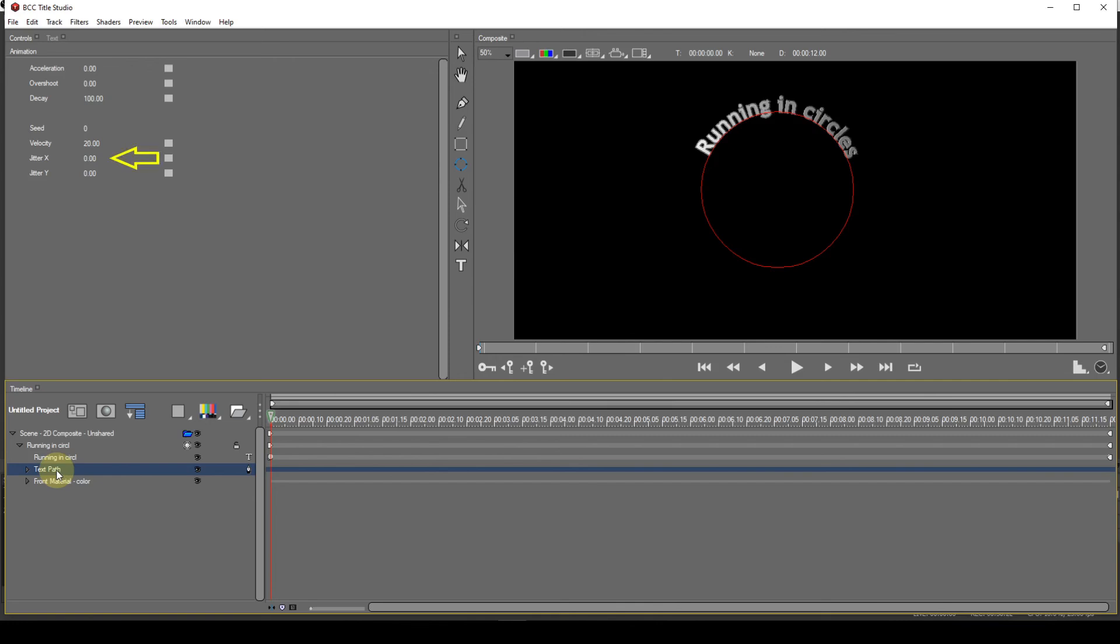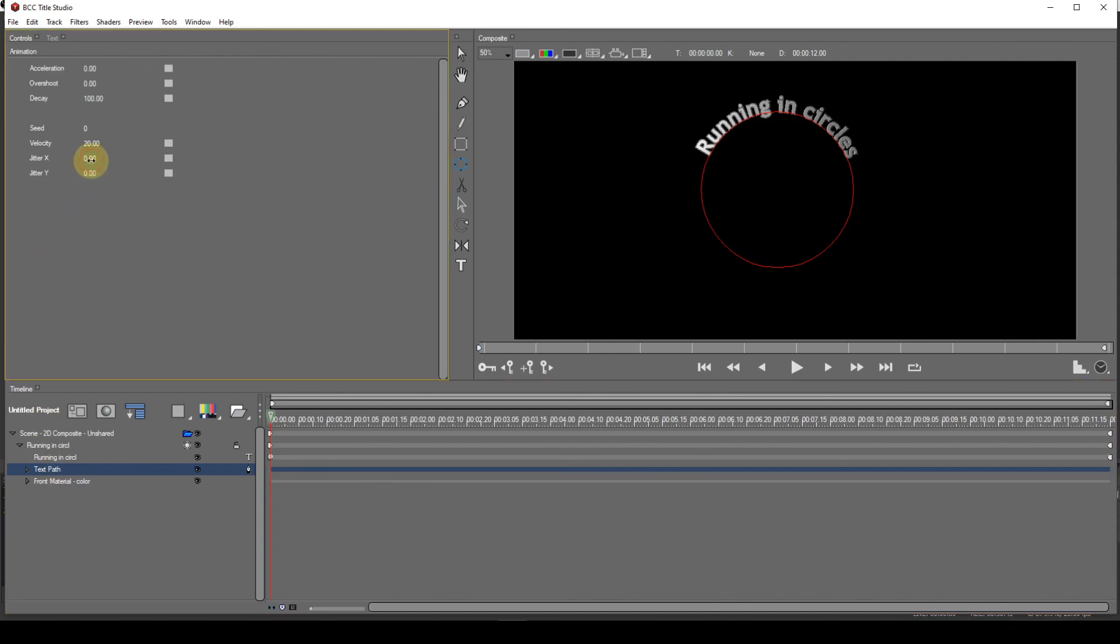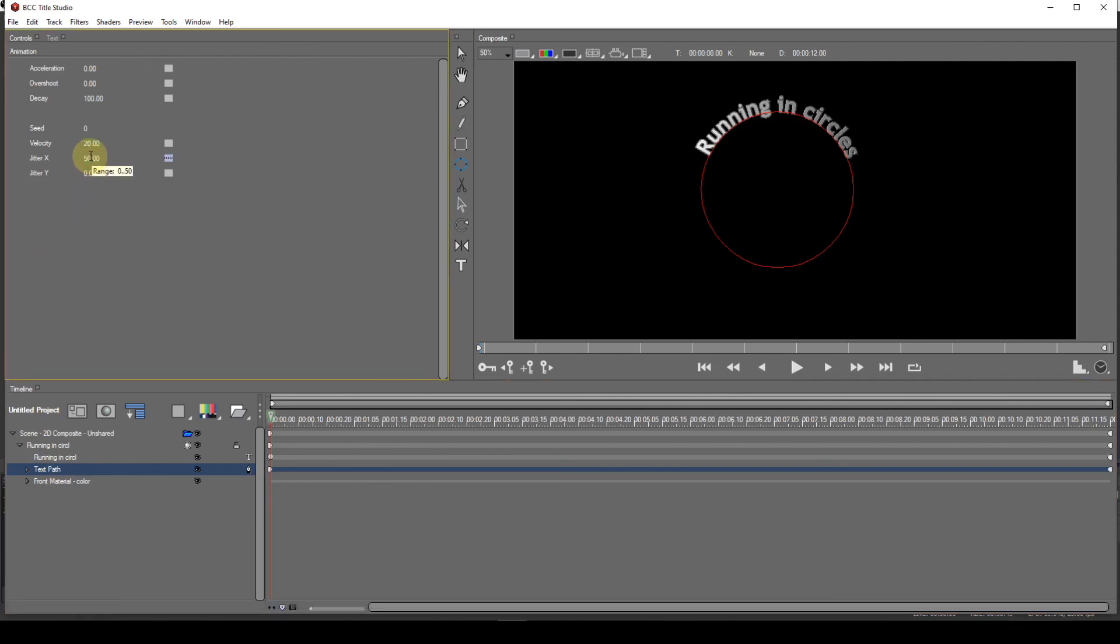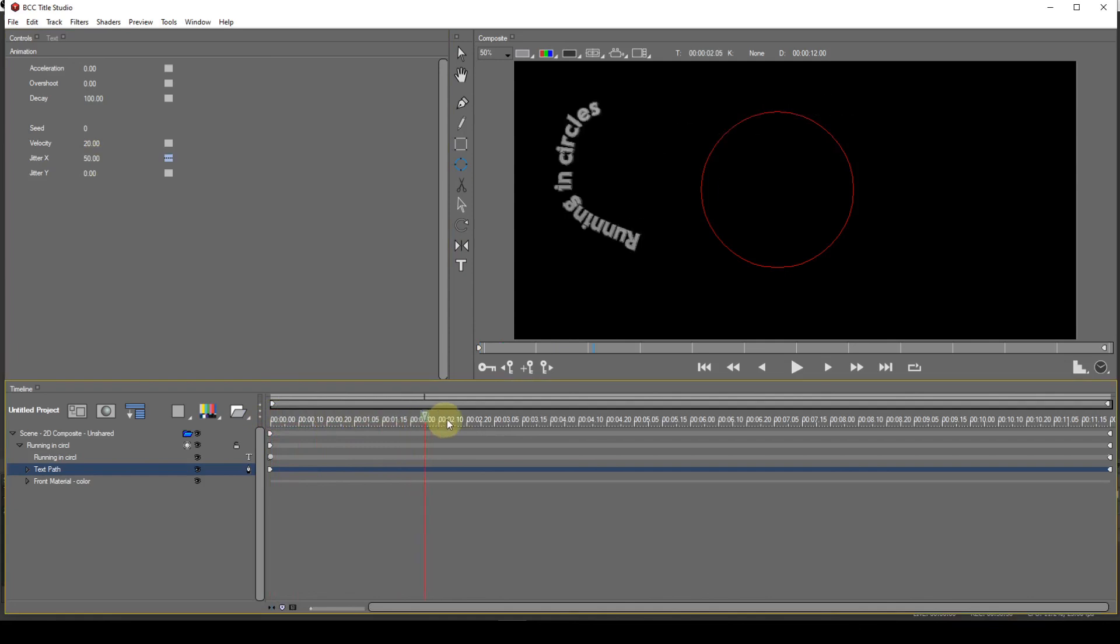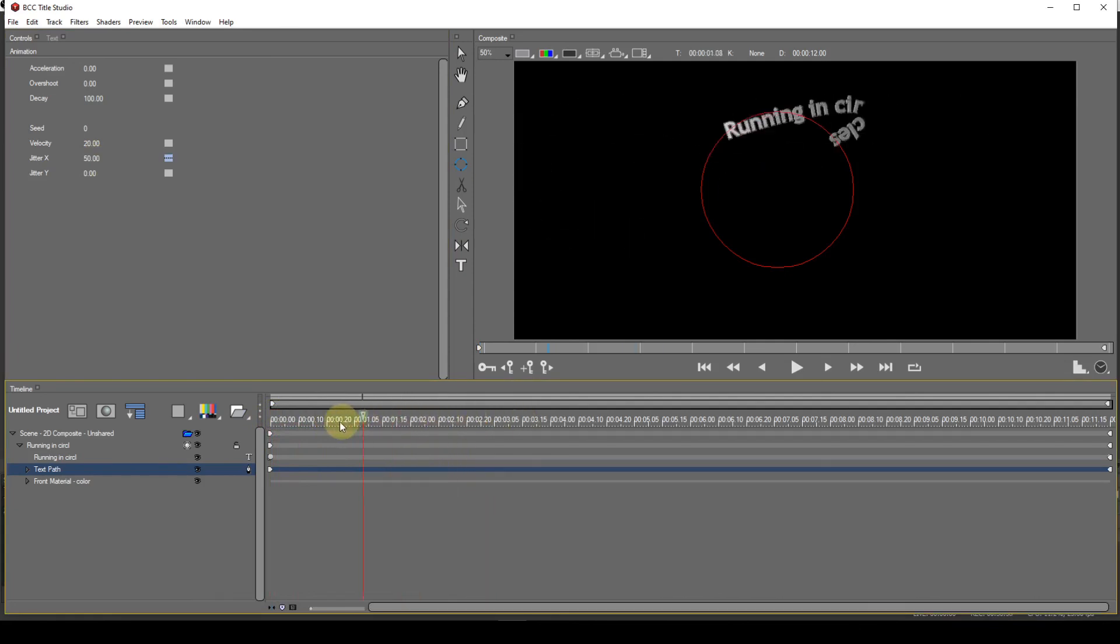The two parameters Jitter X and Jitter Y are a means by which the text can be made to deviate from the path in the X and Y directions. The maximum values for these parameters is 50, but you'll find that amount of jitter unacceptable. Best results will be obtained with values less than one.